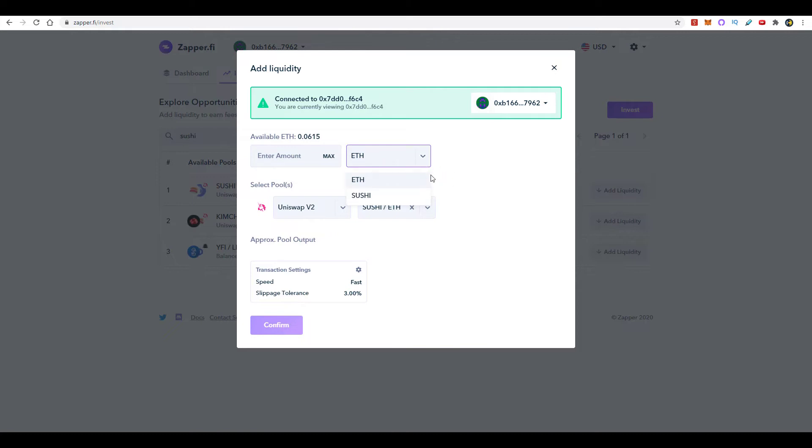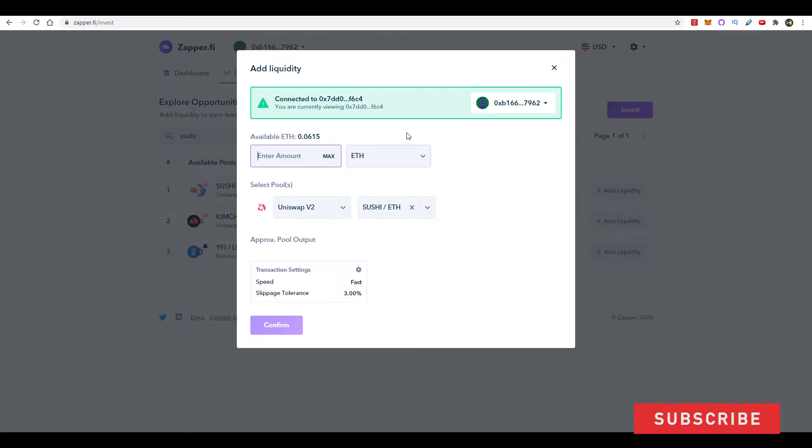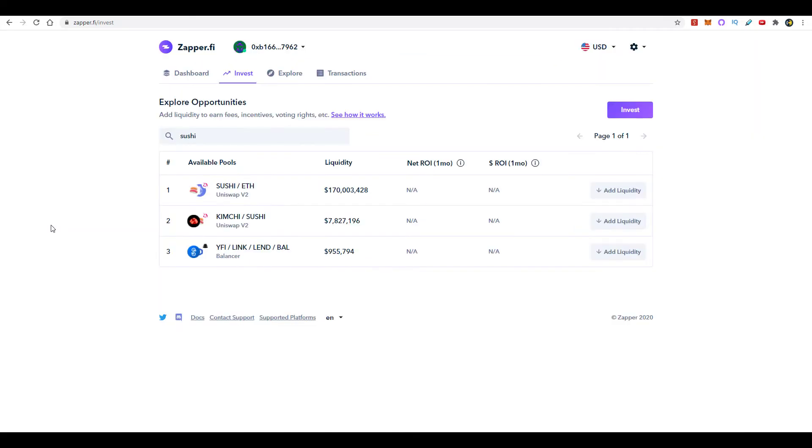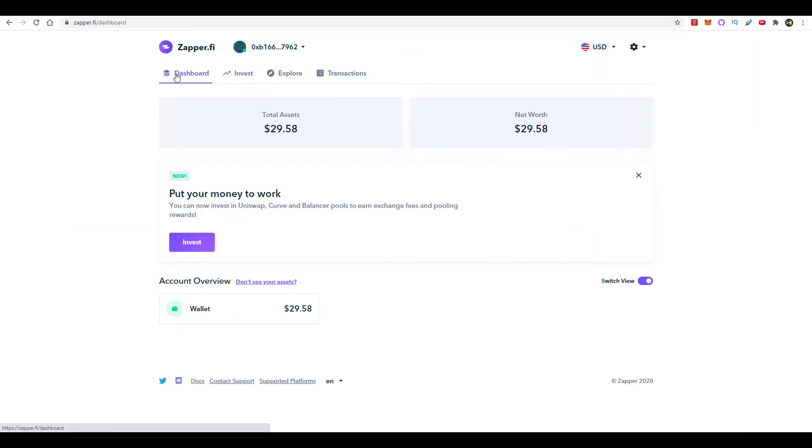So the two options you have are ETH and SUSHI. Presumably this is your first time doing this, so most likely you'll have to use Ethereum. You enter the amount of Ethereum you want to go ahead and put into the pool, and on the back end Zapper.fi will convert half of that into SUSHI and half of that into Ethereum. You click here on Confirm and you confirm the transaction on your wallet.